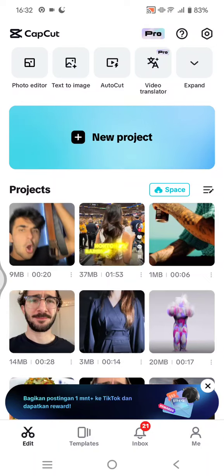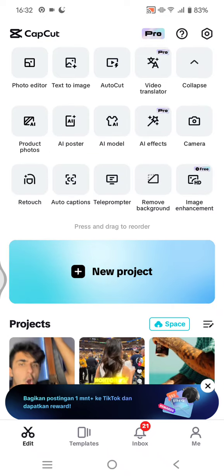Hey guys, welcome back. In today's tutorial, I'm going to show you how you can change the language in the CapCut app. I've already opened CapCut and the language I'm currently using is English, as you can see here — all of the menus are in English.